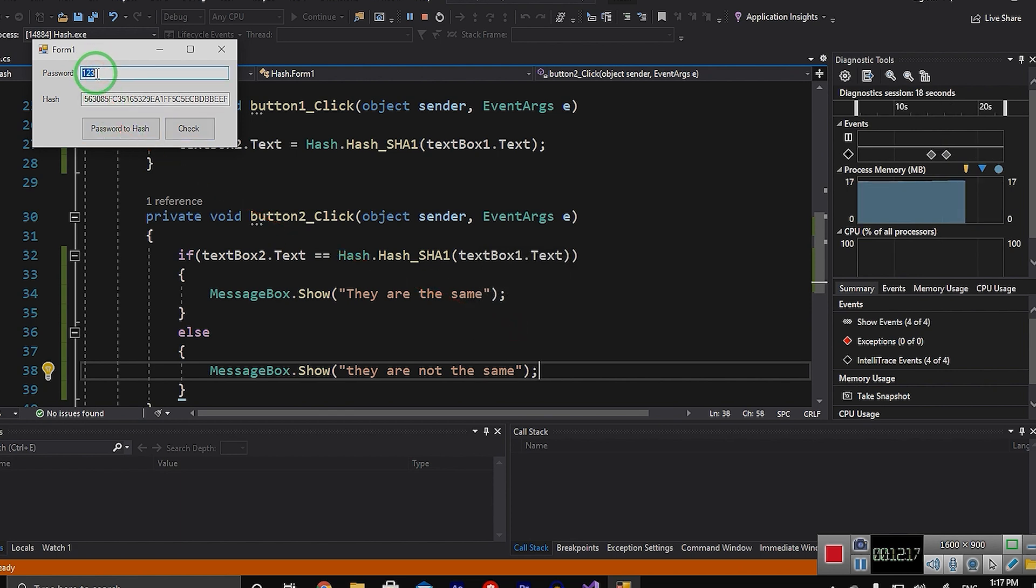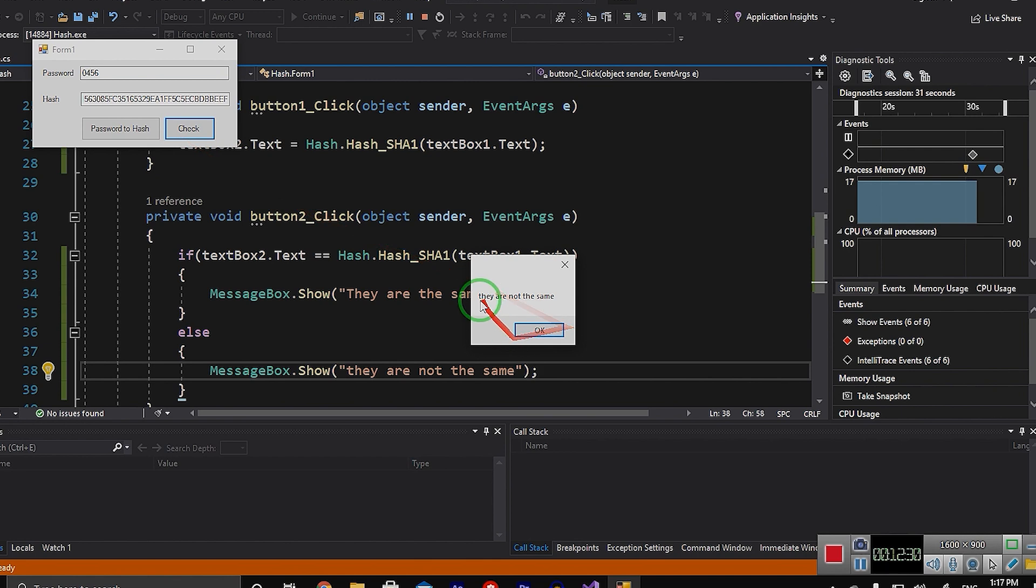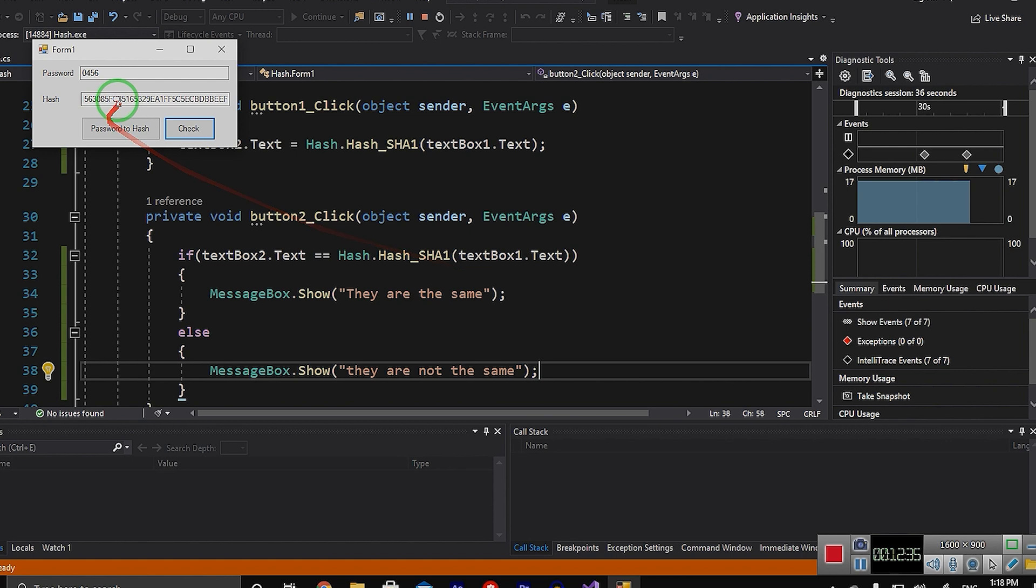But if I change the password, for example your client types the password incorrect and types the password wrong like this, it will tell you that this password is not correct, they are not the same.